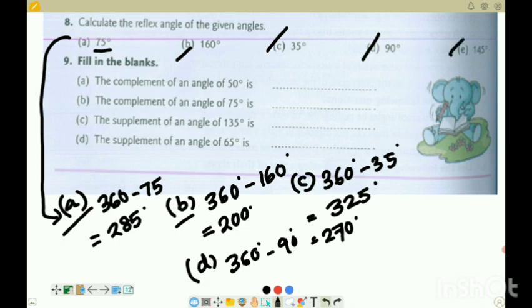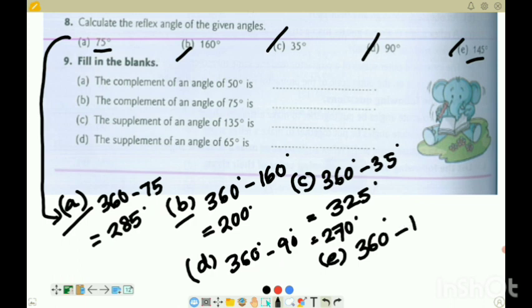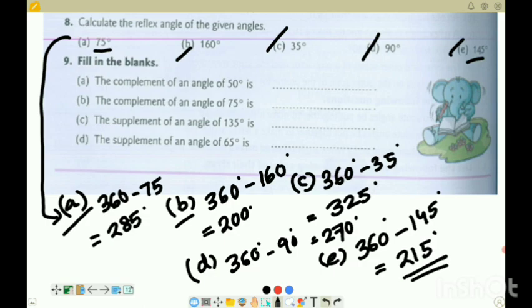8E: reflex angle of 145 - so 360 minus 145 = 215 degrees.